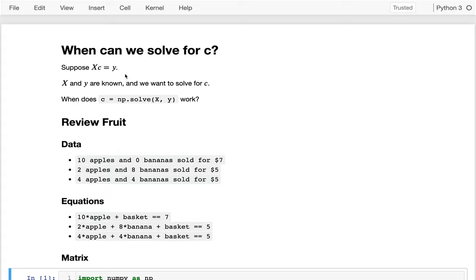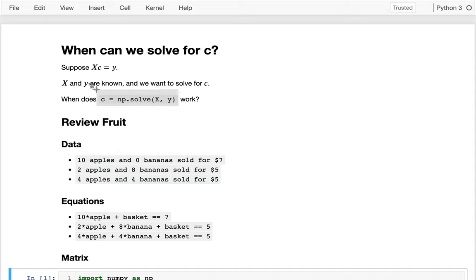It turns out that often there is no answer. So eventually where we're headed is: what do we do when there's no answer, and how can we get the next best thing to an actual answer? A related question is when does NumPy's solve work? Even in cases where there's a mathematically correct answer, sometimes NumPy doesn't figure it out. Those are the two things I want to talk about today.